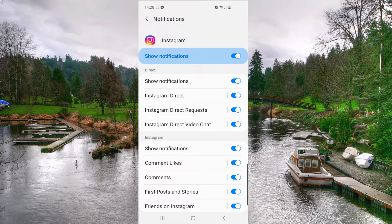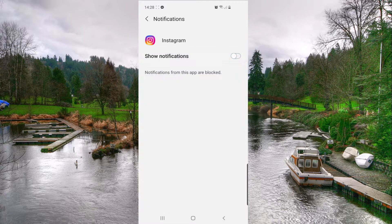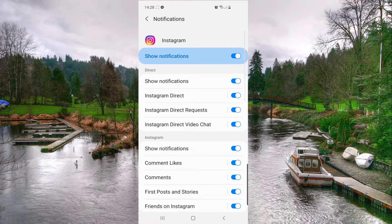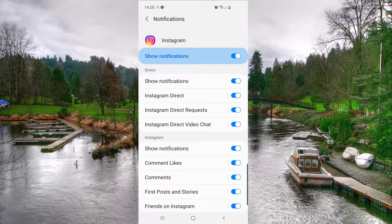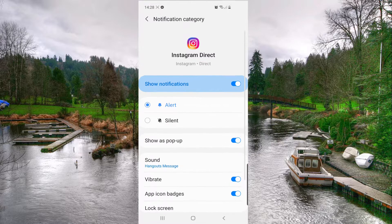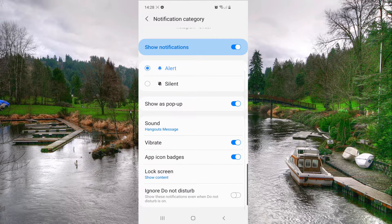Here you want to turn on the 'Show Notification' option. If you want to change the sound of the notifications, you have to click on one option — let's say Instagram Direct. Click on that, then from here you want to click on Sounds.